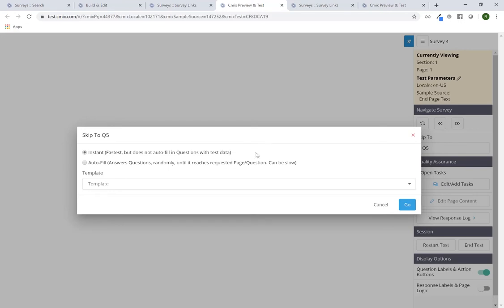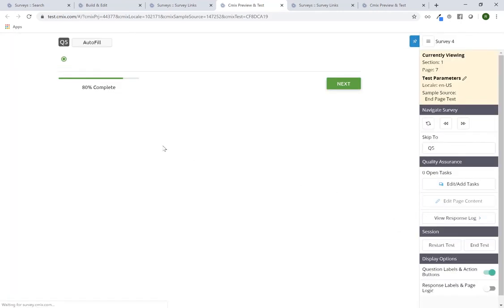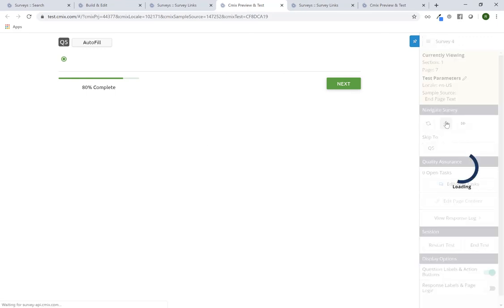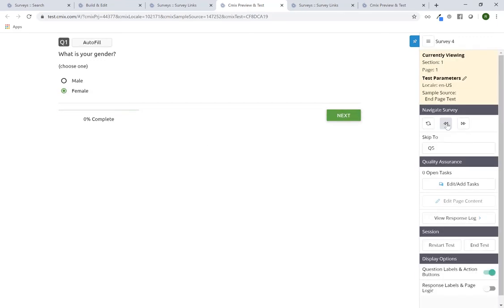You also have the ability to autofill answers with a test data template if you've created one — we'll go into the test data template setup in a future session. For now, I'll leave it as 'Instant,' click 'Go,' and it'll get me directly to Q5.